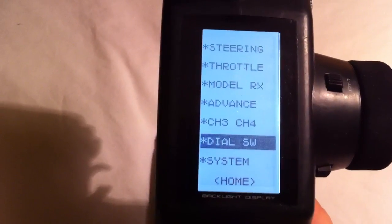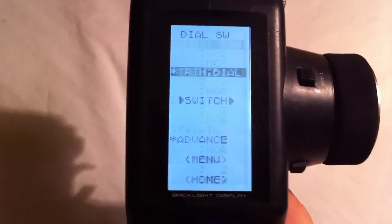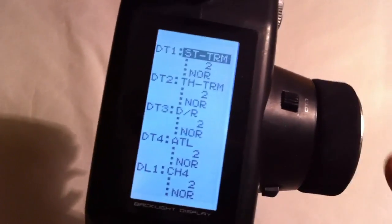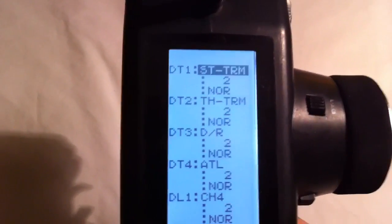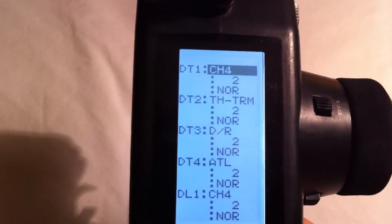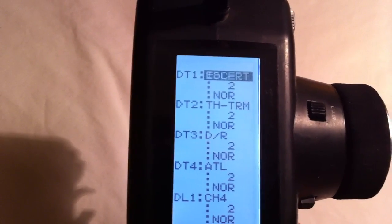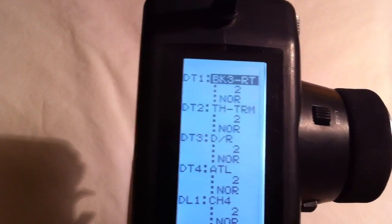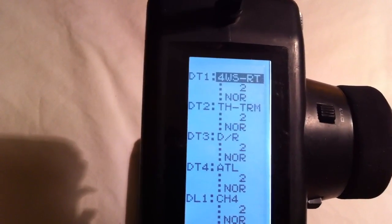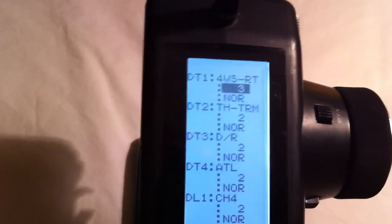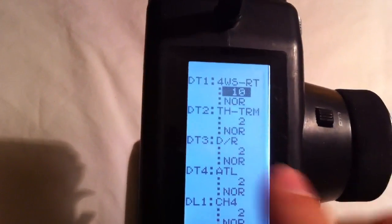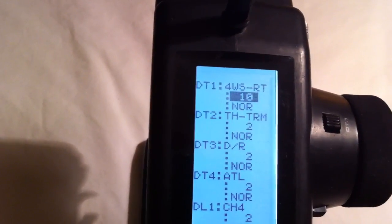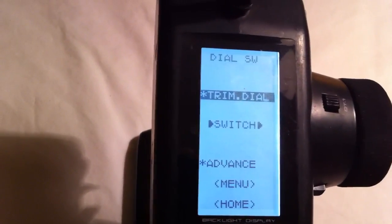From there, you're going to go down to dial switch, go to trim dial. What we're going to do is program DT1 to do four-wheel steer rate, and I'll explain what that does as soon as we program it. That stands for four-wheel steer rate. We're going to change this value to 10% for now. So exit back out of here.